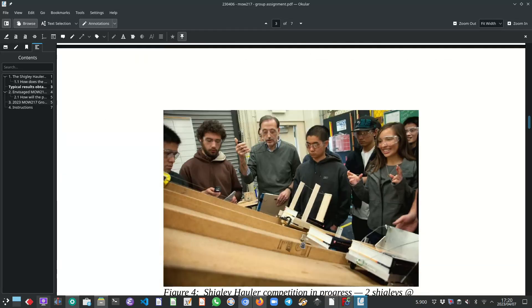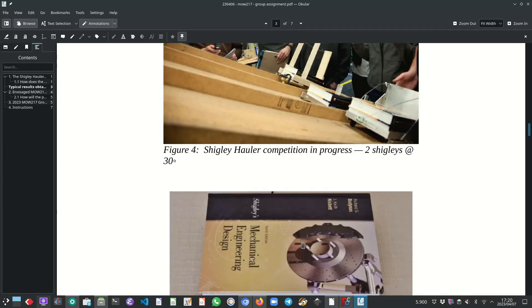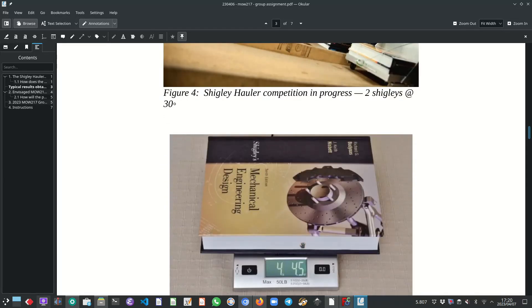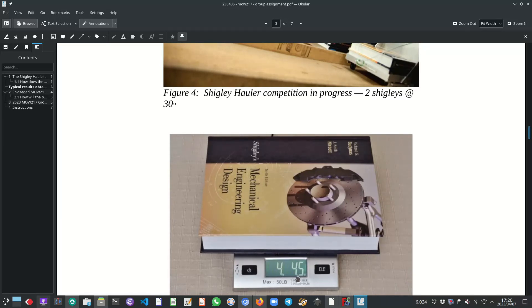So this is the Shigley's mechanical engineering design hardcover textbook that they use in the States. It weighs four pounds and four and a half ounces which is just less than two kilograms.